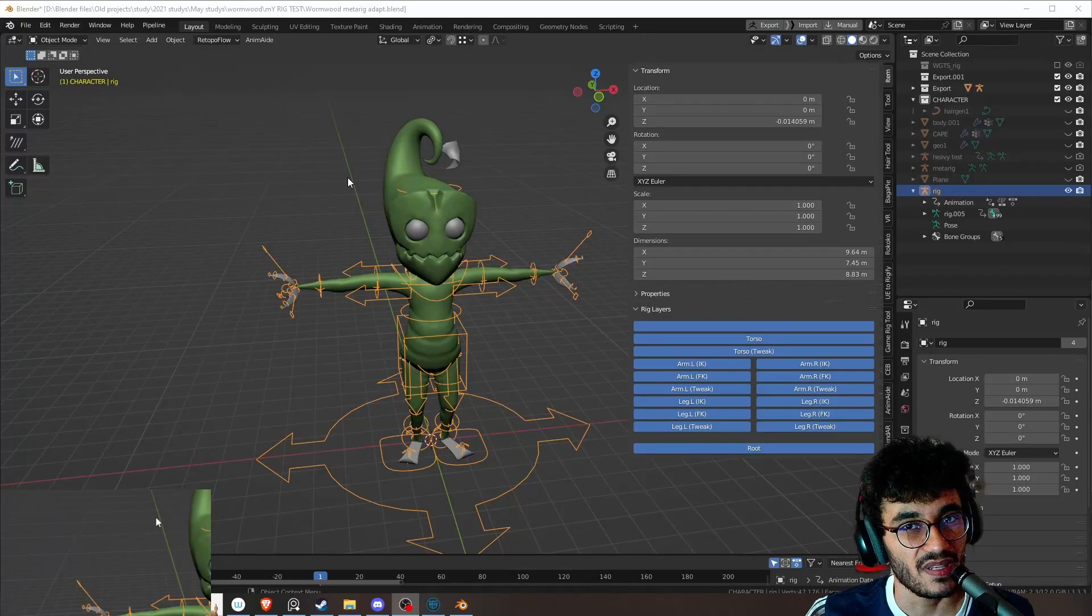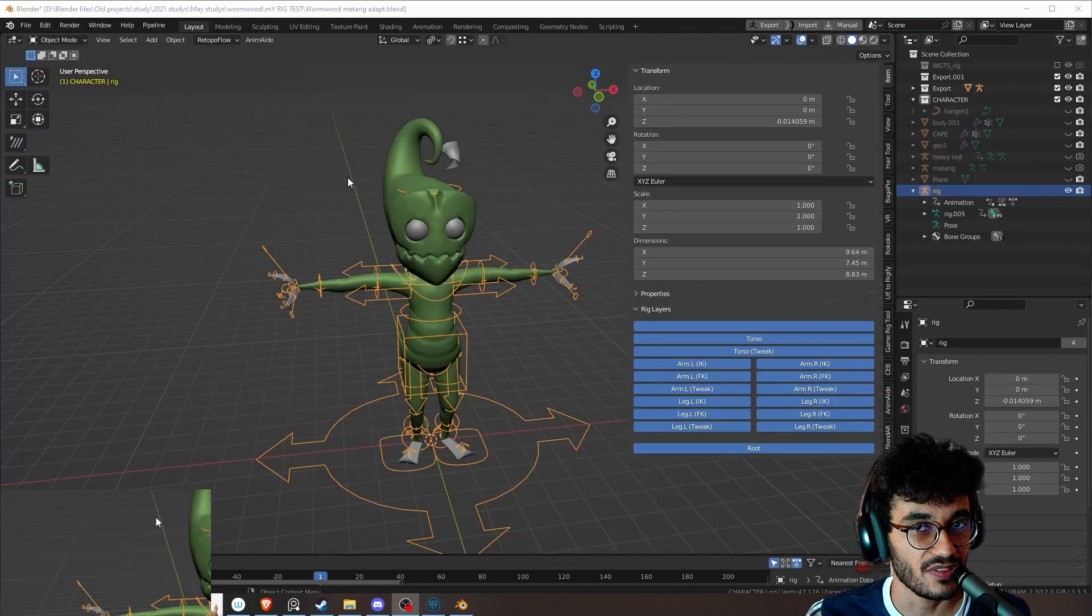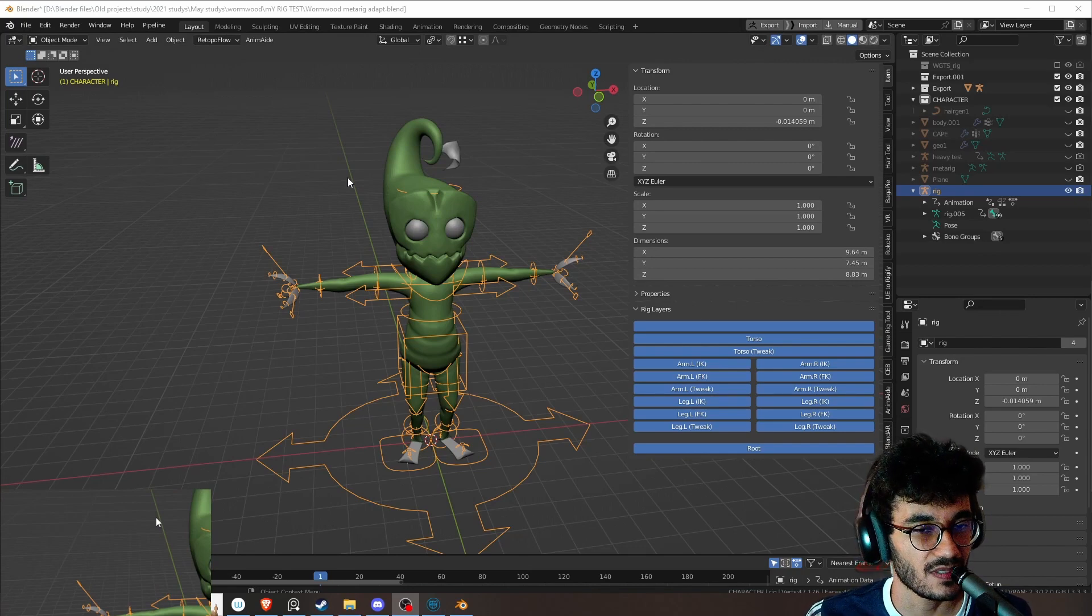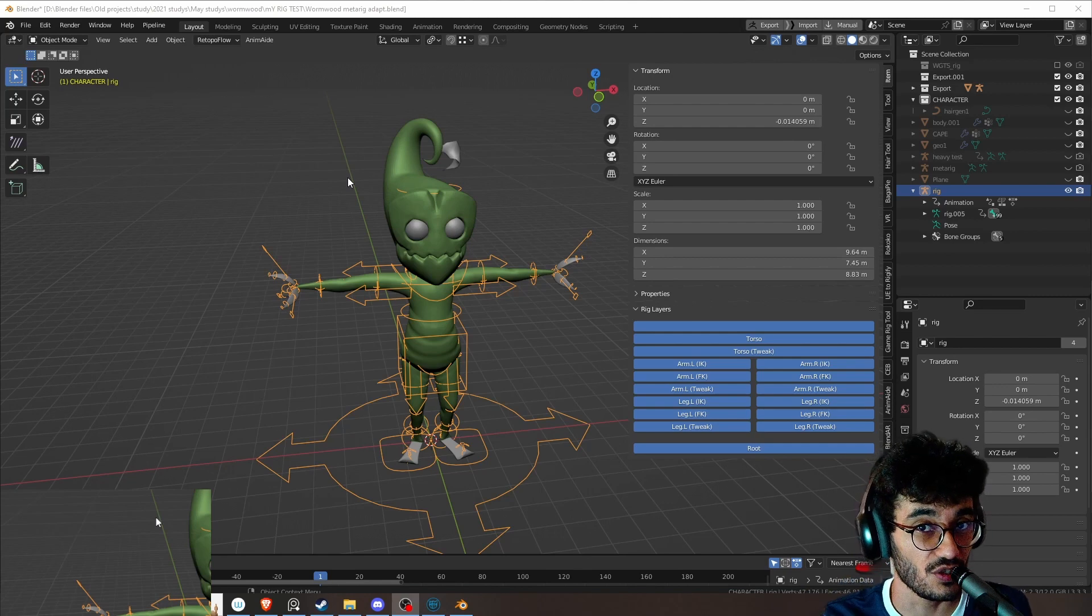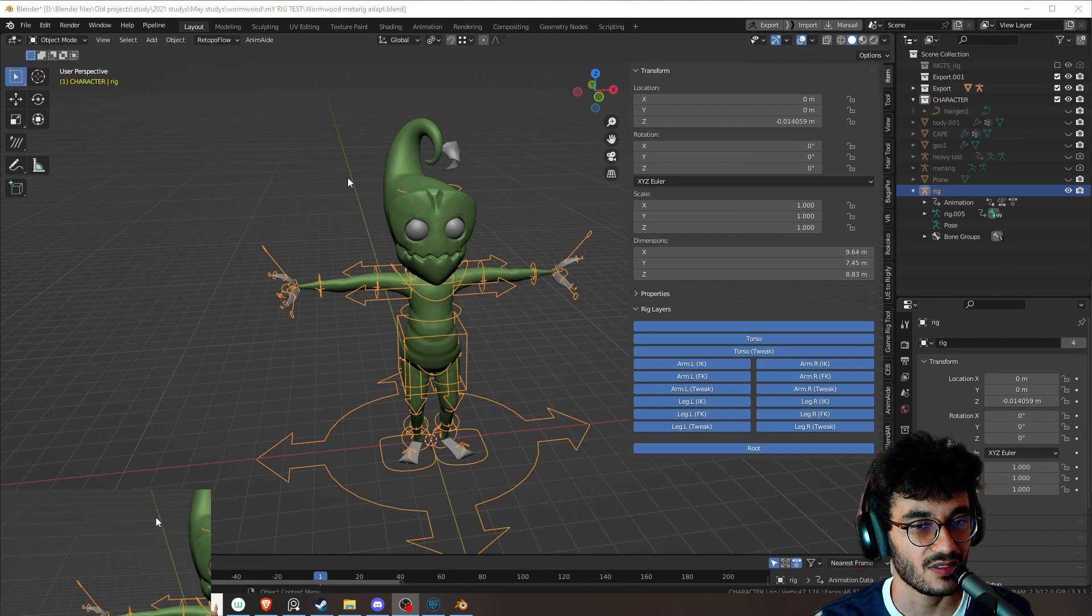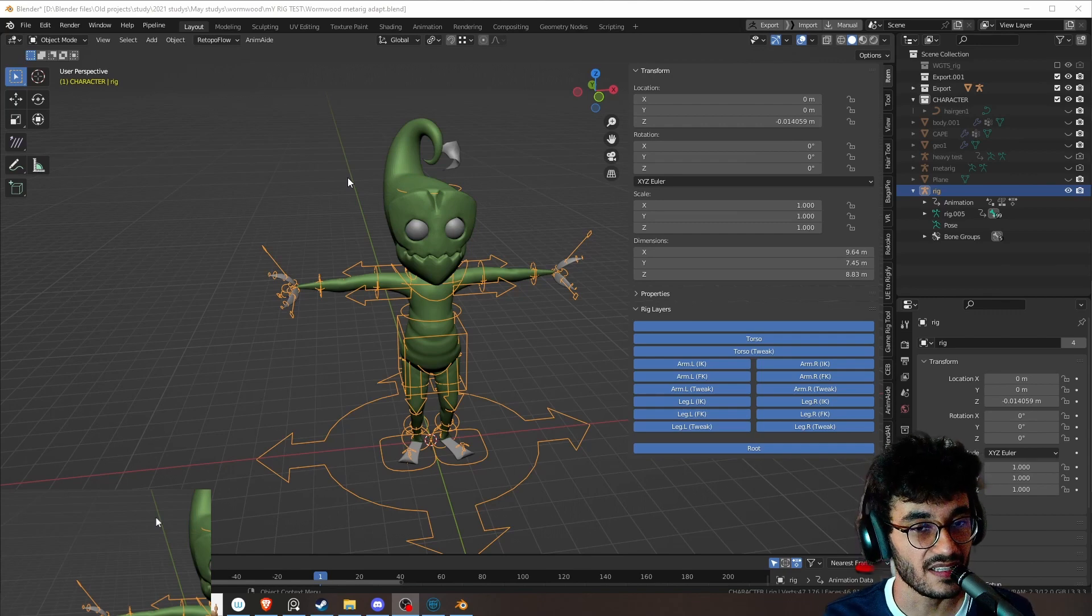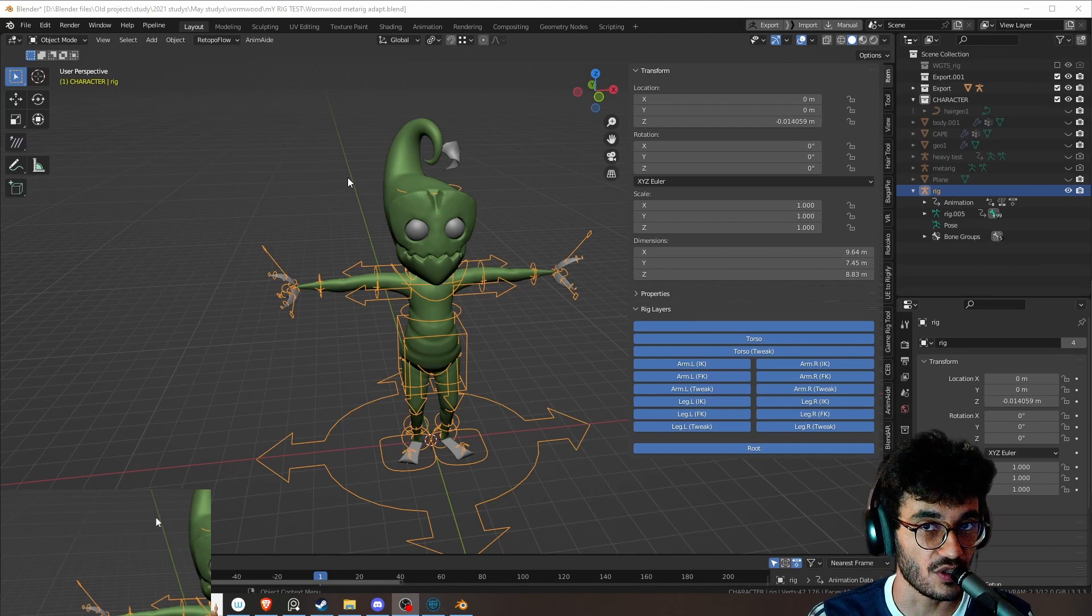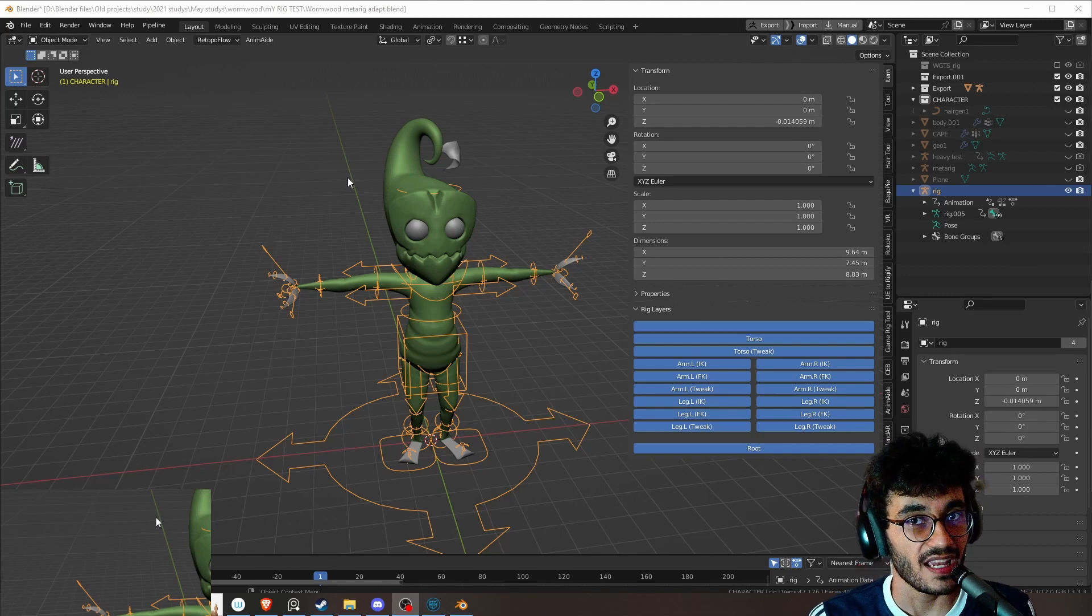A couple people messaged me about the Rigify to Blender to Cascadeur video and complained that the deformed bones changed. Some people want to take a game rig or they already have the rig ready, and they don't want to make changes because they want the same deformation in their game engine, Blender, or whatever, and the same thing in Cascadeur.